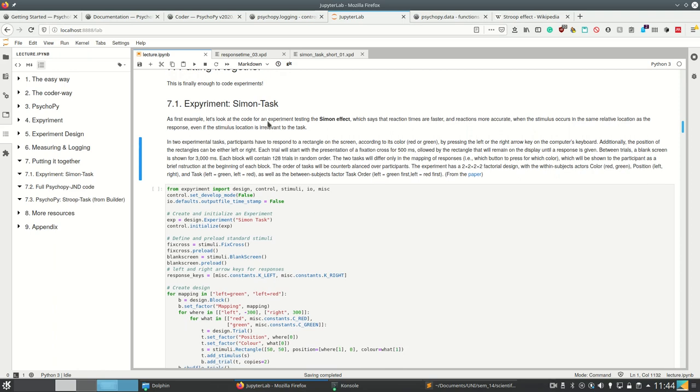At first we look at an experiment task, an experiment for testing the Simon effect, which says that reaction times are faster and reactions more accurate when the stimulus occurs in the same relative location as the response, even if the stimulus location is irrelevant to the task.